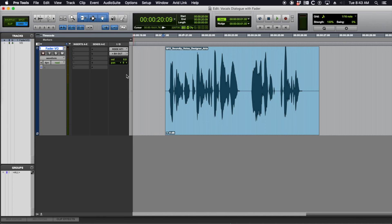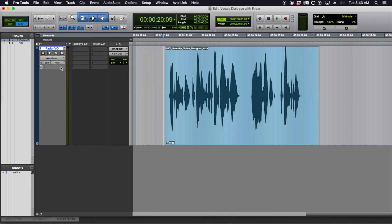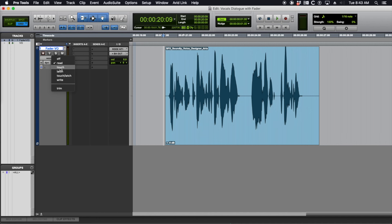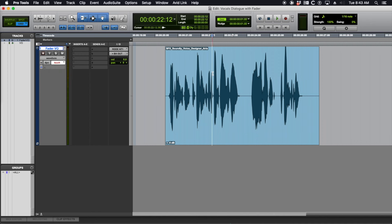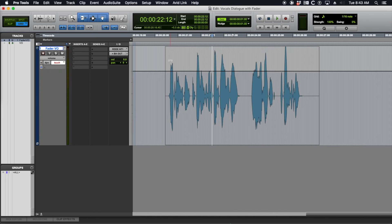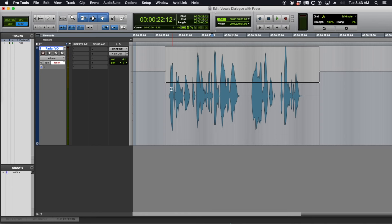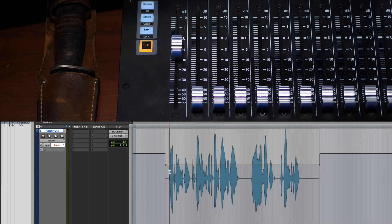So those are going to be quick moves. So what you need to do is set your track automation mode. You see it's on read, change this over to touch or latch. Touch mode is going to mean when you touch it, the fader is going to write automation. As soon as you let go, the fader is going to return to zero or wherever it's set to. If you've brought the volume down here and you ride the fader, the fader is going to go back to zero after you're done. I'll show you.